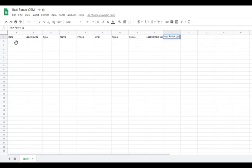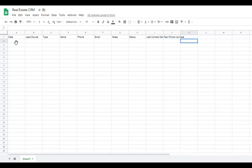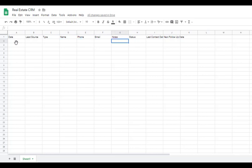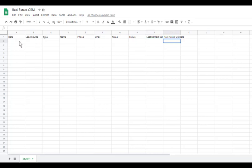If you want to get more advanced you can add more columns like a 'Next Follow-Up Date' and create a little calendar so you can keep a schedule. You can even get into commissions and other detailed columns, but for right now I just want to keep it simple: date, lead source, type — buyer, seller, investor, or both — name, phone, email, notes, status, last contact date, and maybe next follow-up date.